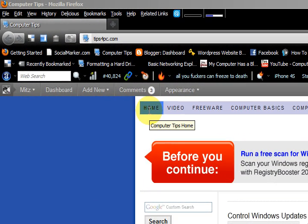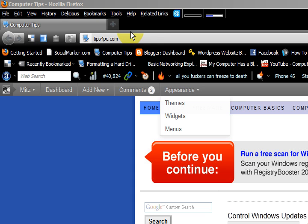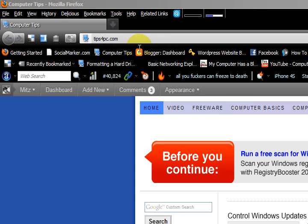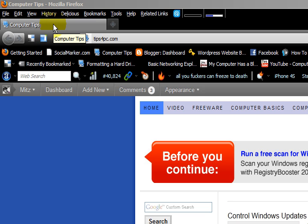Hi guys, my name is Mitz from tipsforpc.com and I'm just going to show you how to clear out your cookies and cache in Firefox.